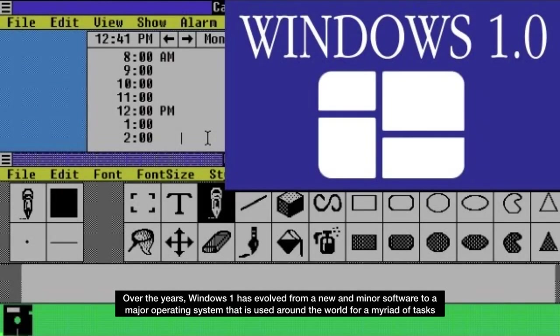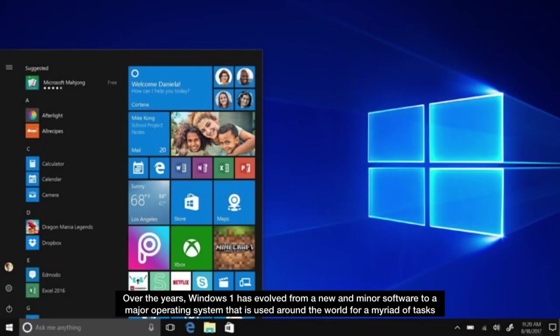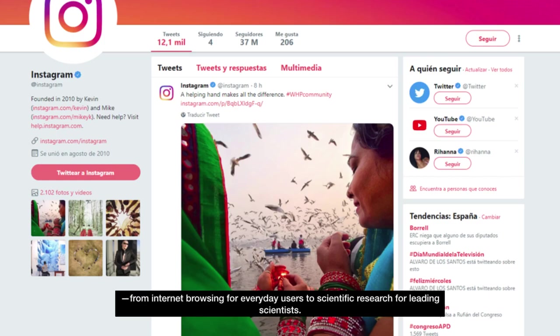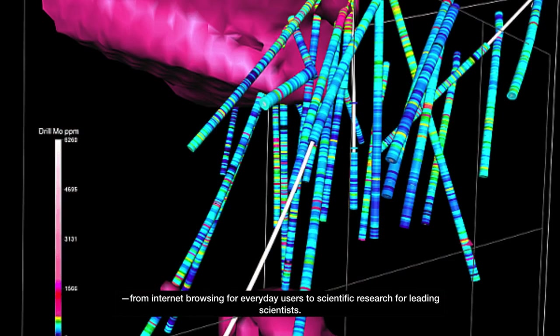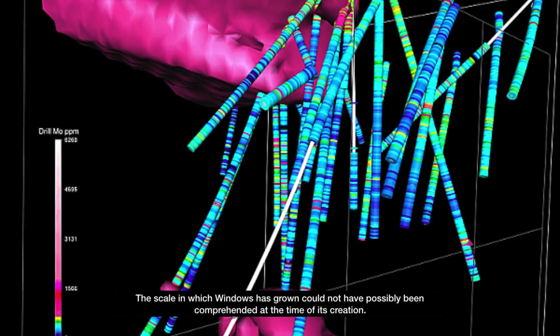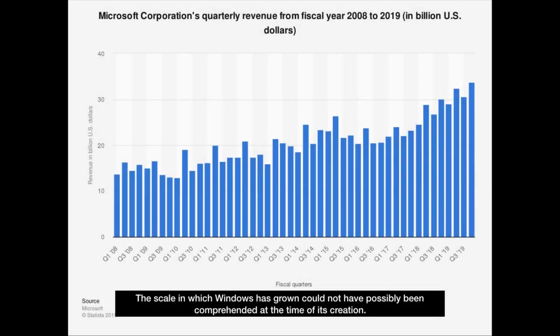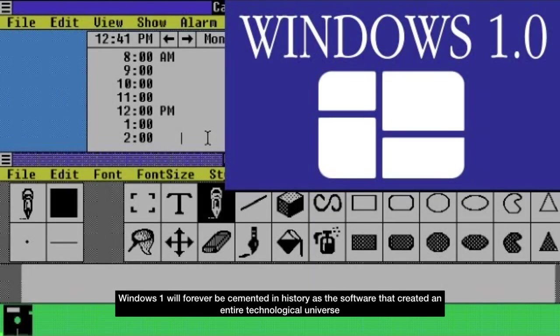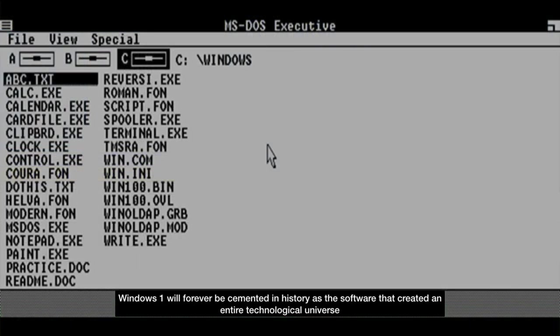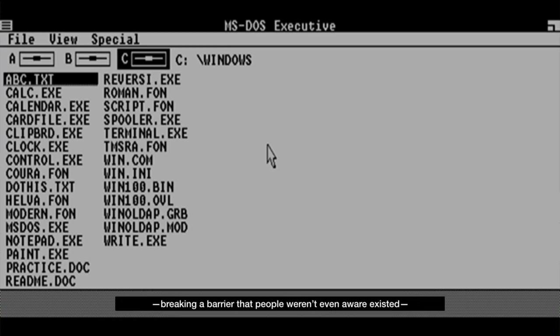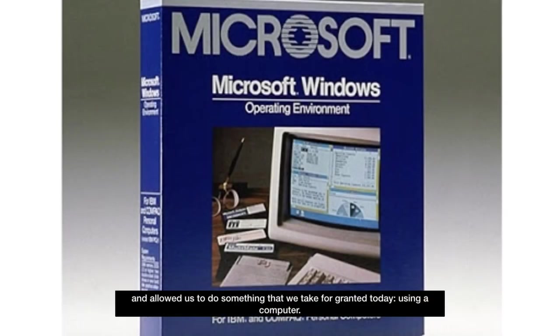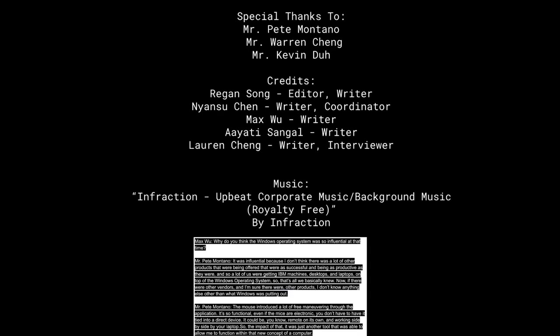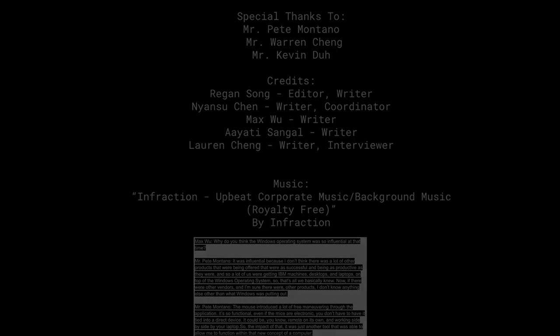Over the years, Windows 1 has evolved from a new and minor software to a major operating system that is used around the world for a myriad of tasks, from internet browsing for everyday users to scientific research for leading scientists. The scale in which Windows has grown could not have possibly been comprehended at the time of its creation. Windows 1 will forever be cemented in history as a software that created an entire technological universe, breaking a barrier that people weren't even aware existed, and allowed us to do something that we take for granted today, using a computer.